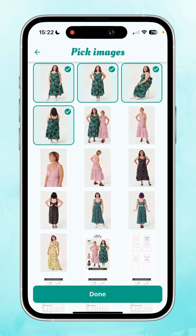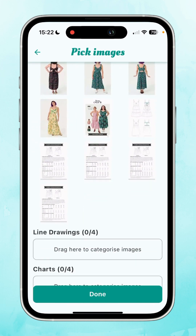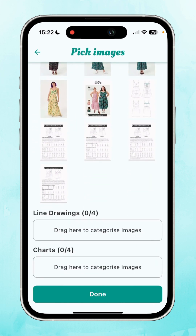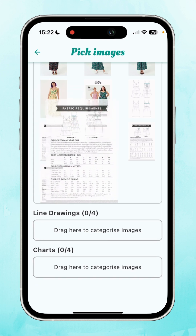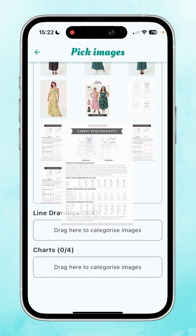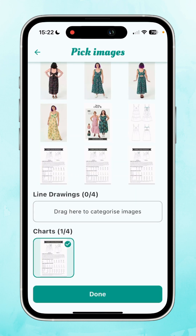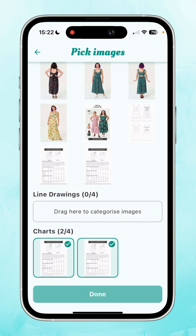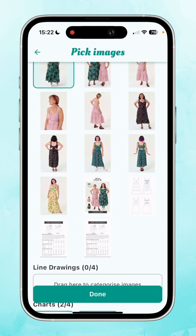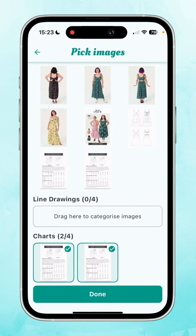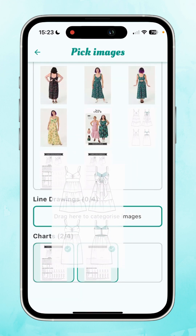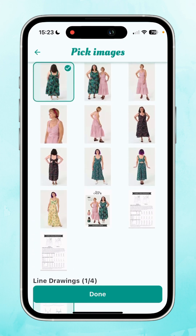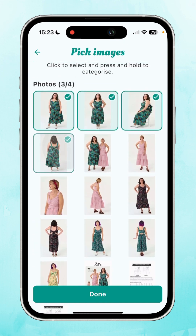Here are the images — you can select which images you want, and categories have been added for the different images. Press and hold to select the images you want to move. This is fabric requirements in metrics, so I'm going to move that into charts. We've also got fabric requirements in yards and inches, so I'm going to move that in there as well, and then we've got a line drawing, so I'm going to drag the line drawing in there.